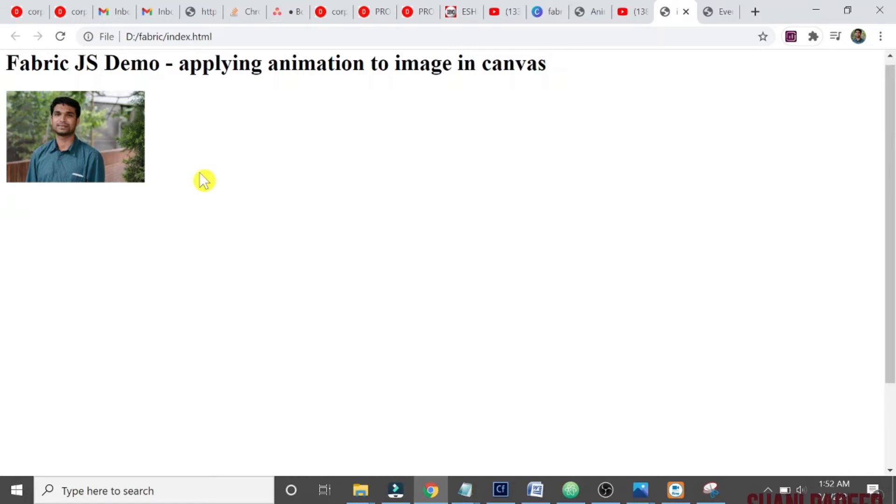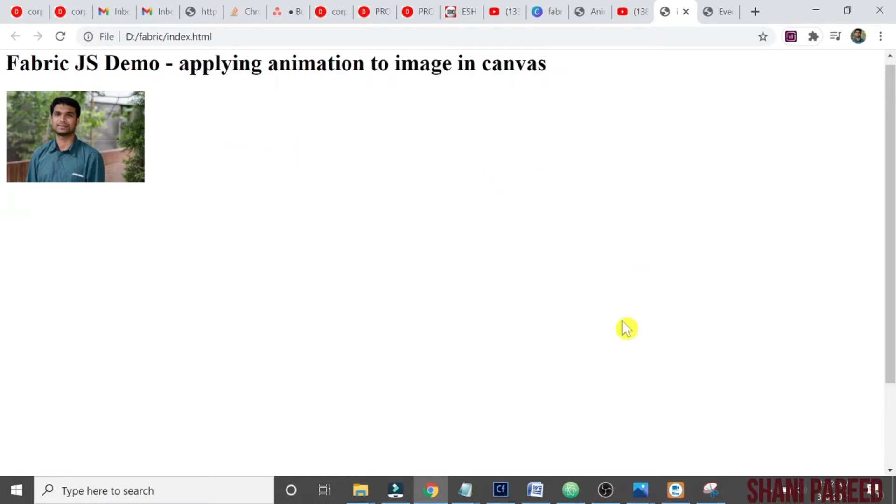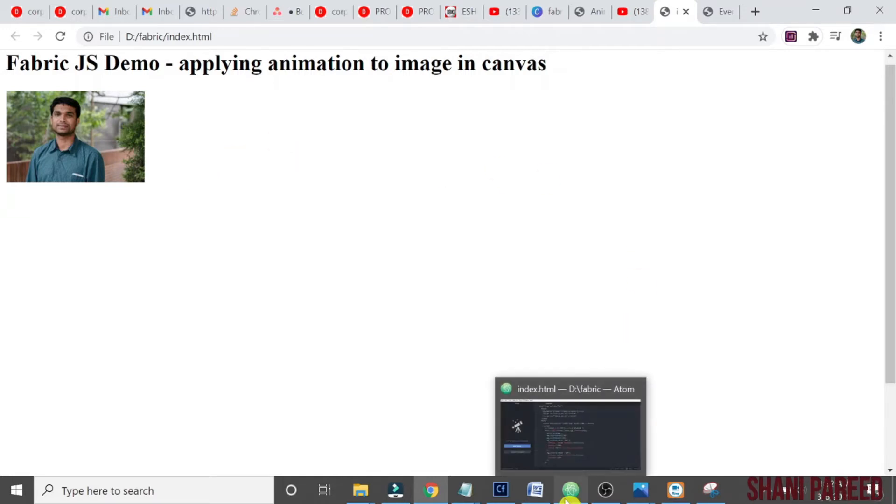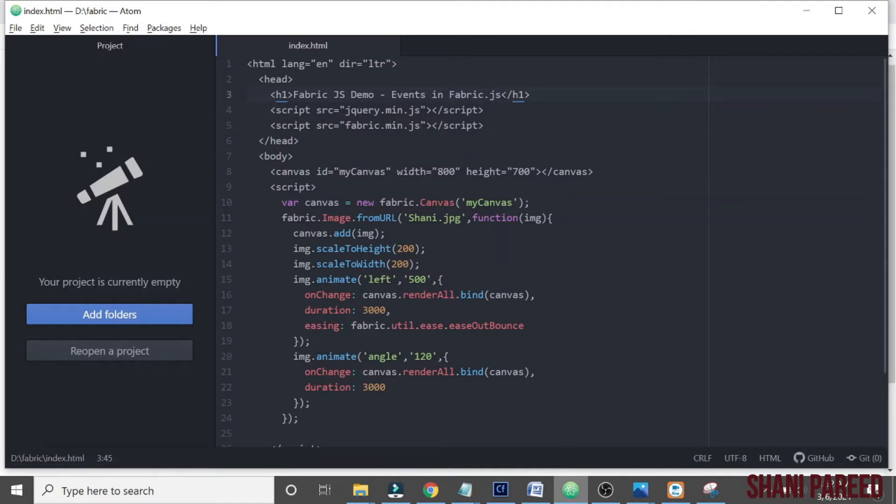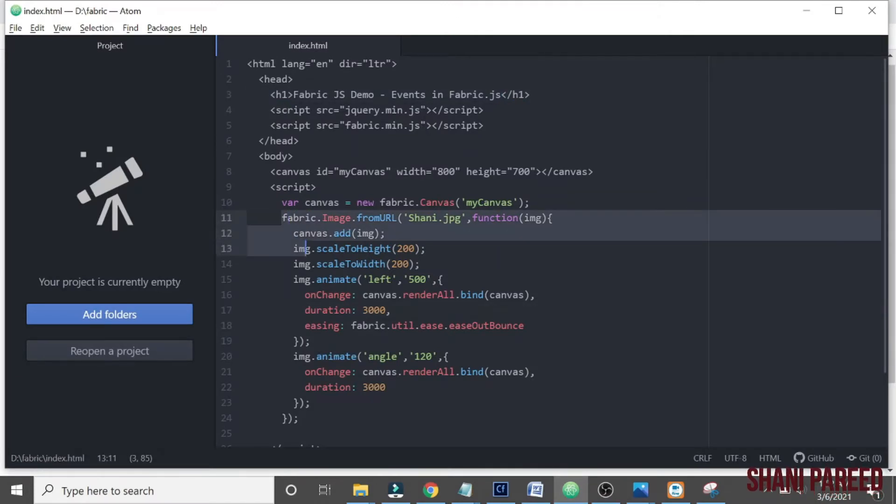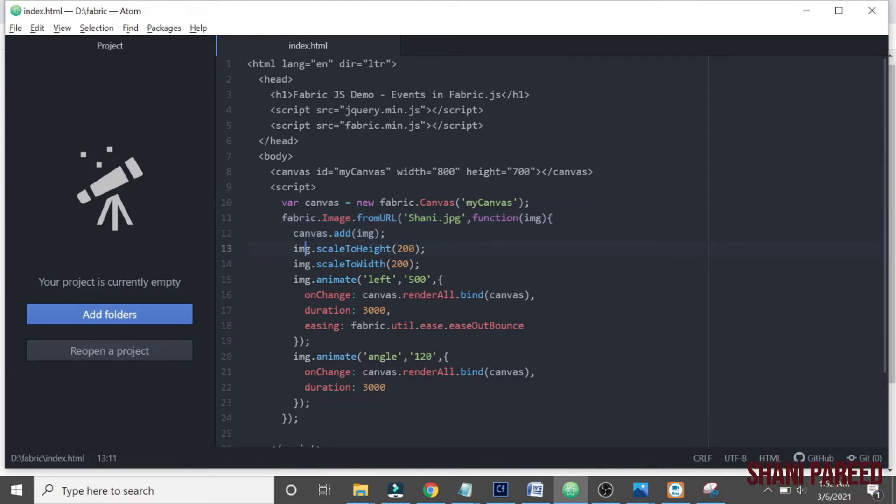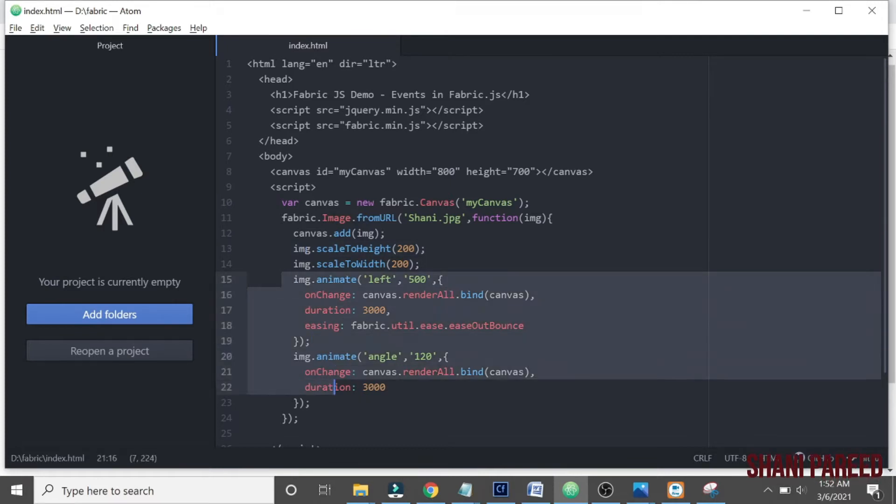Okay fine, so let's go to our code. We don't need these, all are from the previous one, so let me remove all these. Animation, we don't need this animation anymore.